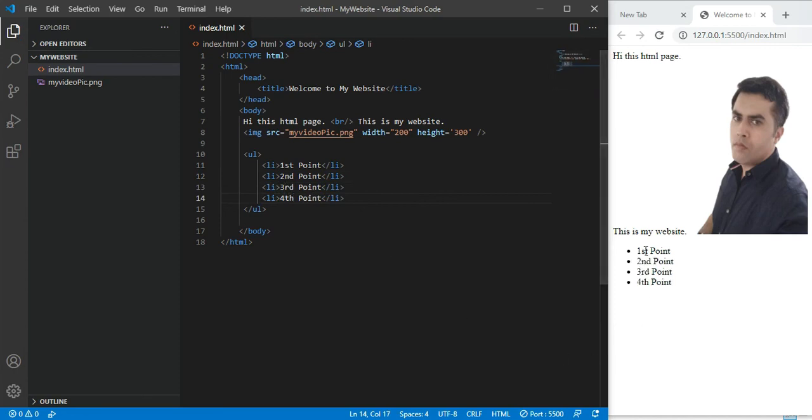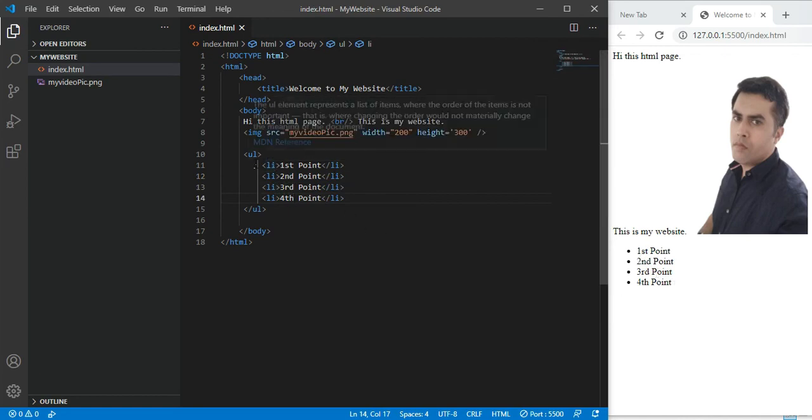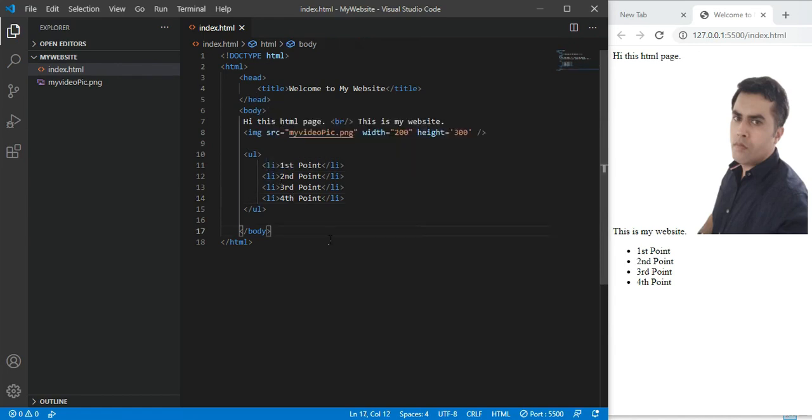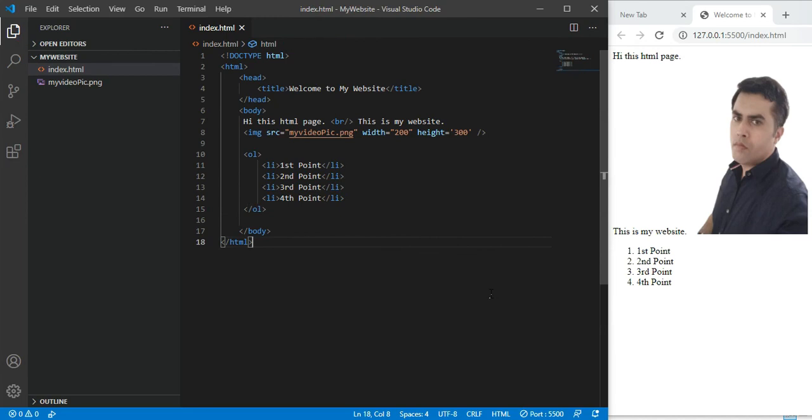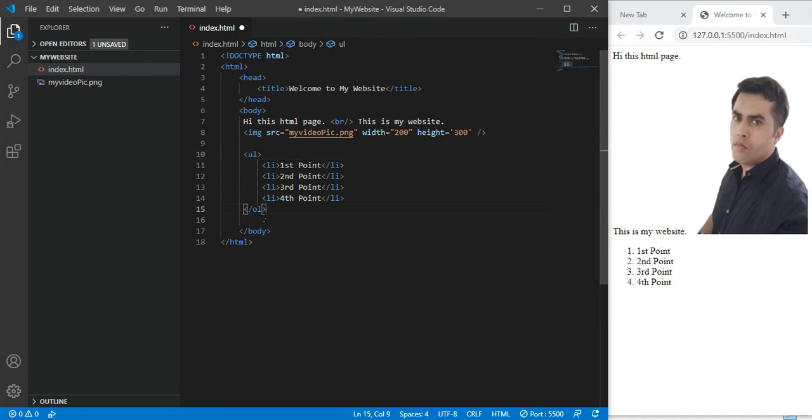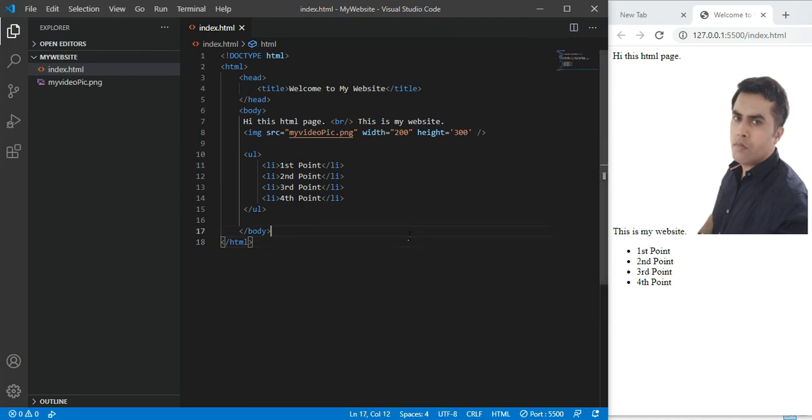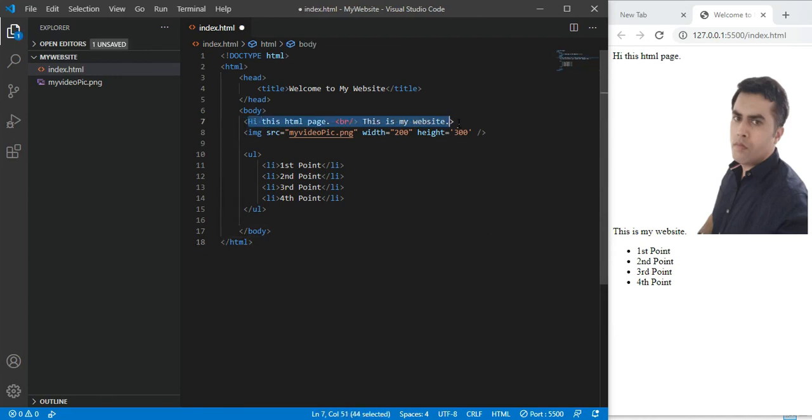This is your bullet point list. LI stands for list item, UL stands for unordered list. UL is used in navigation bars. You have seen nav bars where you click and move to other pages. UL is used there. Another option is OL which stands for ordered list, but this is not used as much. The more useful and commonly used tag is UL.